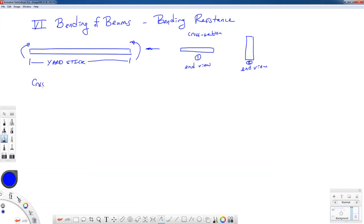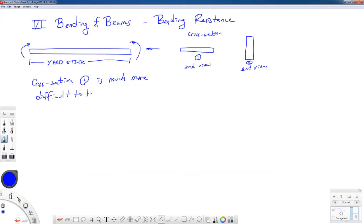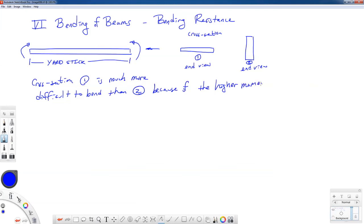So let's write that down. Cross section number two has a higher moment of inertia, and so that makes it much more difficult to bend. Now, inertia — you may have heard that word before — it means the resistance to something. In dynamics you may talk about mass inertia, which is the resistance of an object to trying to move; it tries to stay put unless you overcome that inertia.